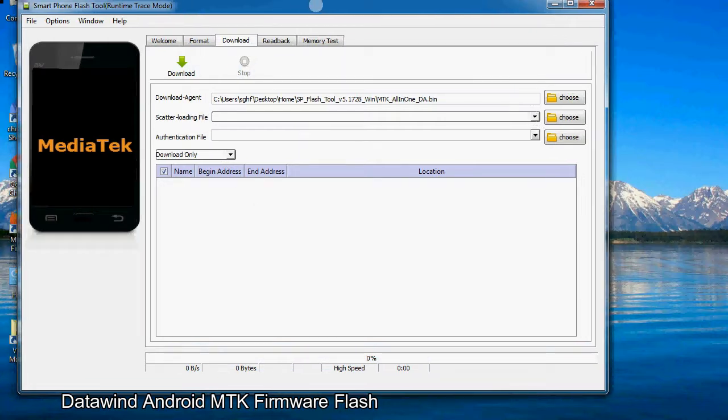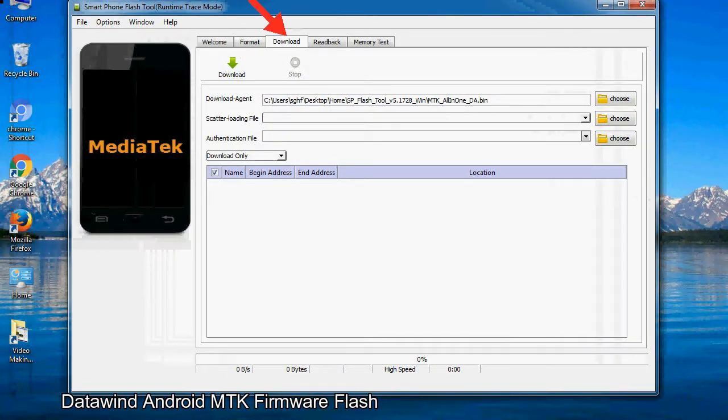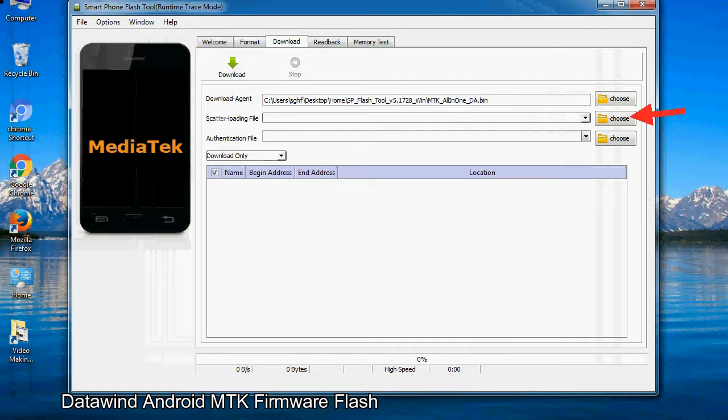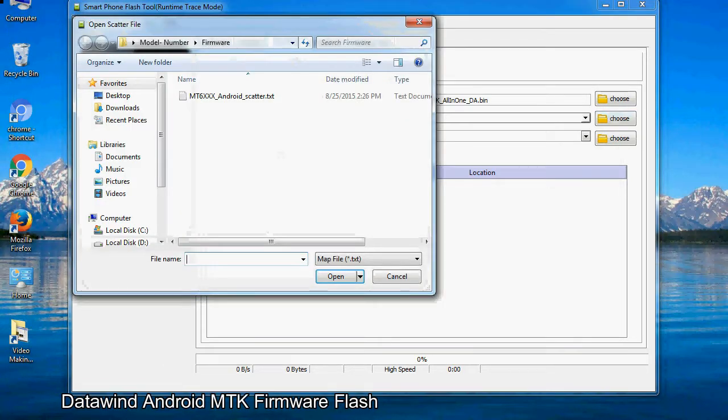Once smartphone flash tool is launched, click on the download tab. Now click on the scatter loading button and locate the scatter file. You will find the scatter file in the stock ROM folder.